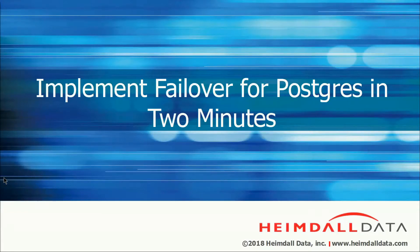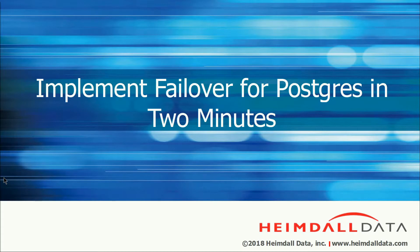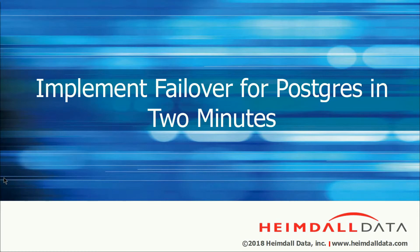Hello, this is Eric Brandsberg, CTO of Heimdall Data. In this video, I will demonstrate installing Heimdall to provide automatic failover of Postgres for an existing application in two minutes.